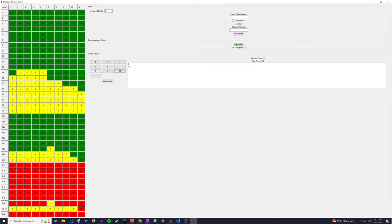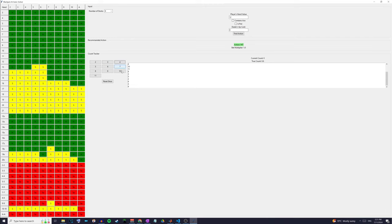As we're playing, we're going to continue to add cards to the list on the right. If a 10 gets dealt we add a 10, if an eight or ace gets dealt we add an 11. We keep adding all these cards and you can see as we do this the strategy on the left-hand side is changing and morphing in order to give us the best and most optimal strategy.